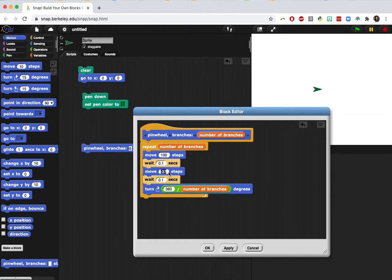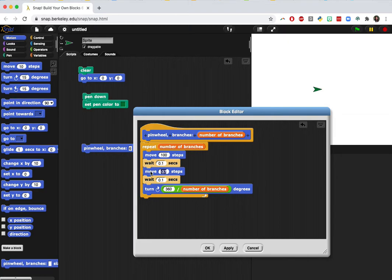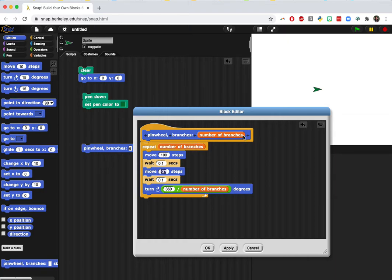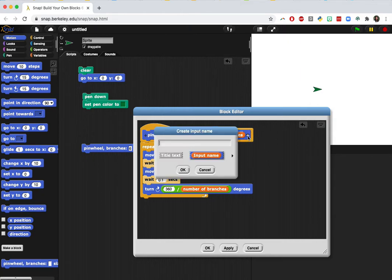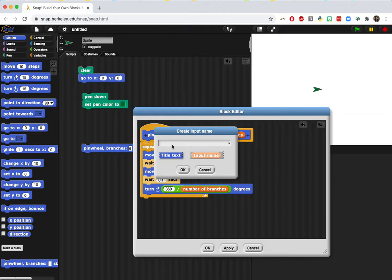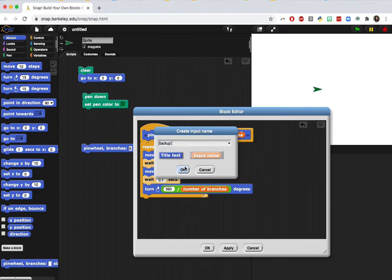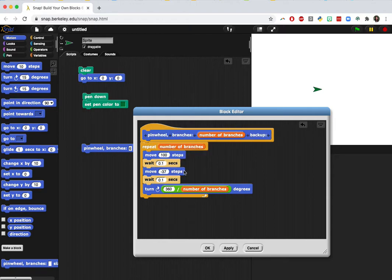We're going to add a second input to control the amount of backing up that the sprite does. So that's what this move block does, it's actually backing up. We are going to edit this by clicking the plus sign here at the end. Now we're going to choose title text and type in backup with a colon at the end and then click OK.